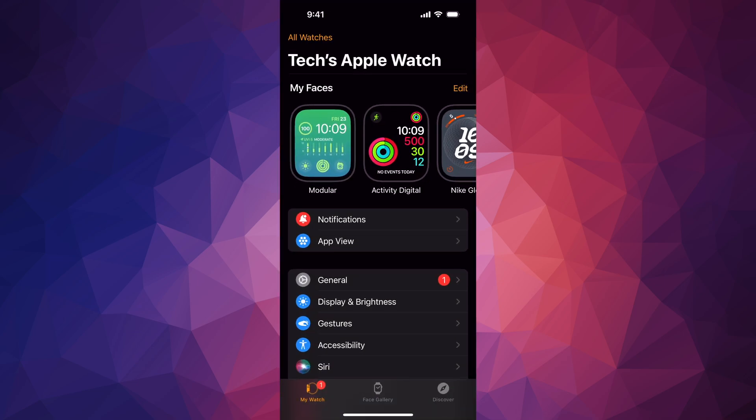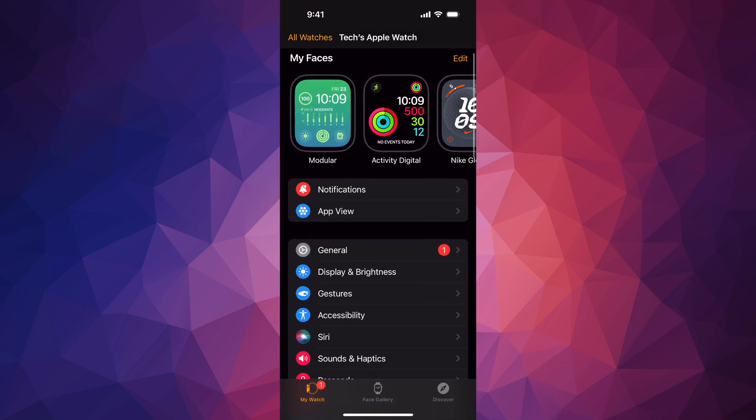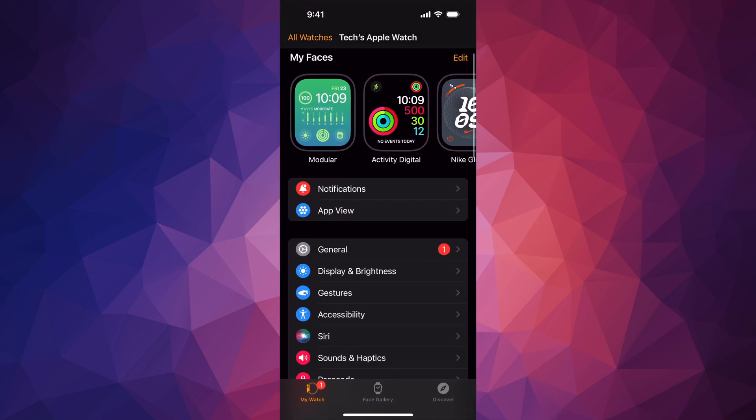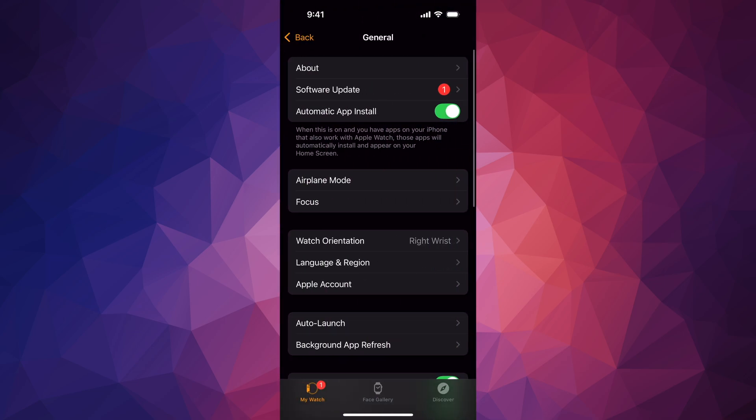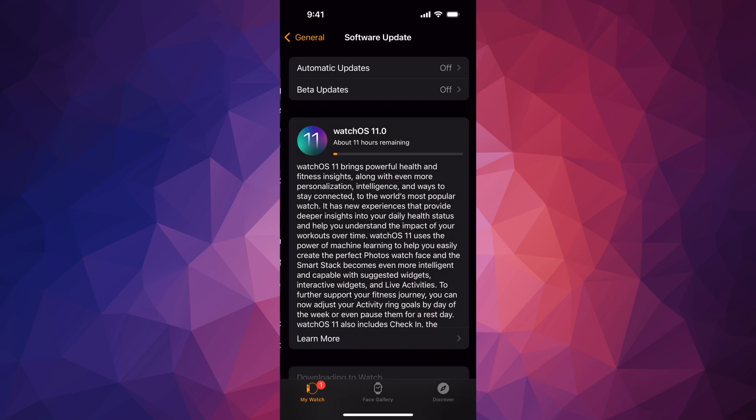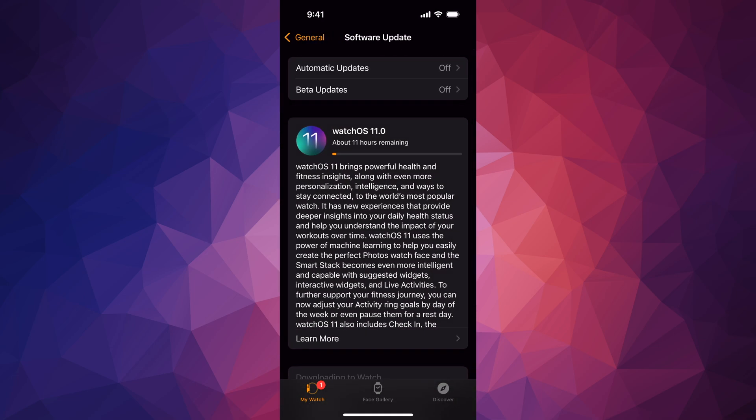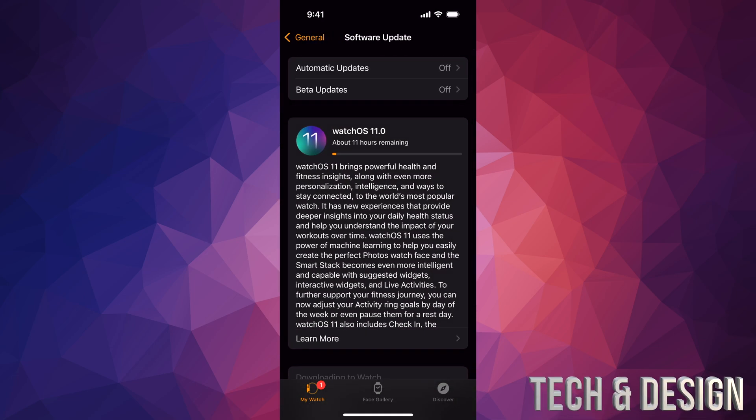Right here, your third option will say General. Under General, Software Update will be your second option. Once you tap that, it's going to go automatically here. Even if you have automatic updates turned off, it's still going to start downloading the latest watchOS 11.